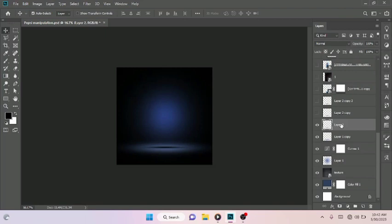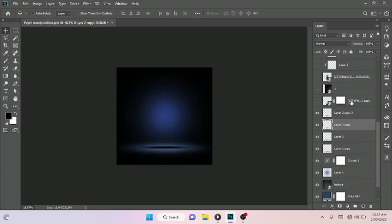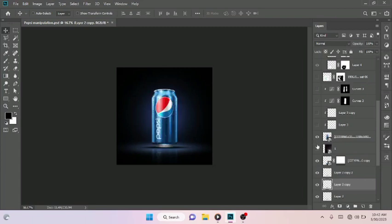Drag it up — and that was how I was able to achieve that. Then I duplicated the effect just to make it more obvious. I repeated it two more times, and then I placed my Pepsi PNG from my background just like so.